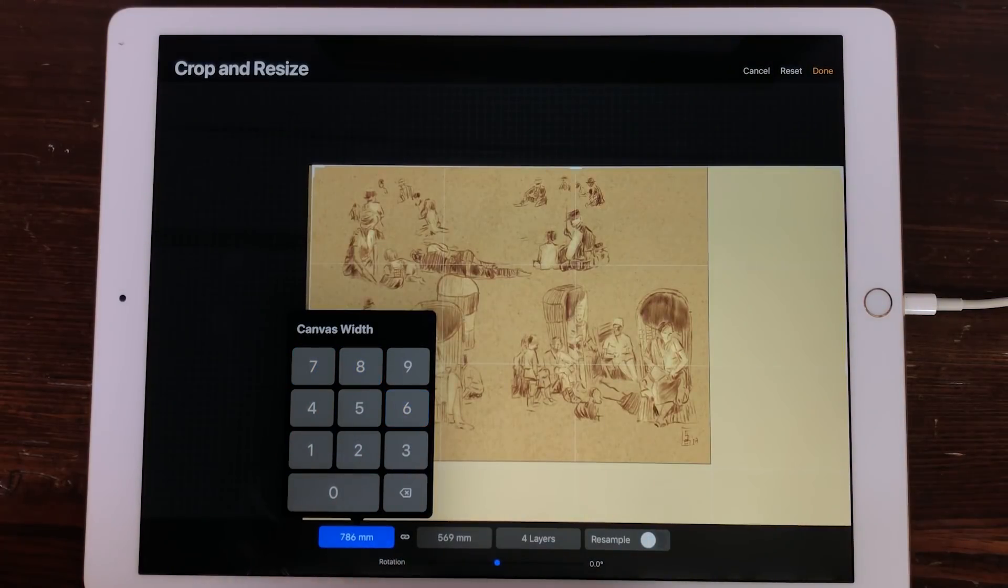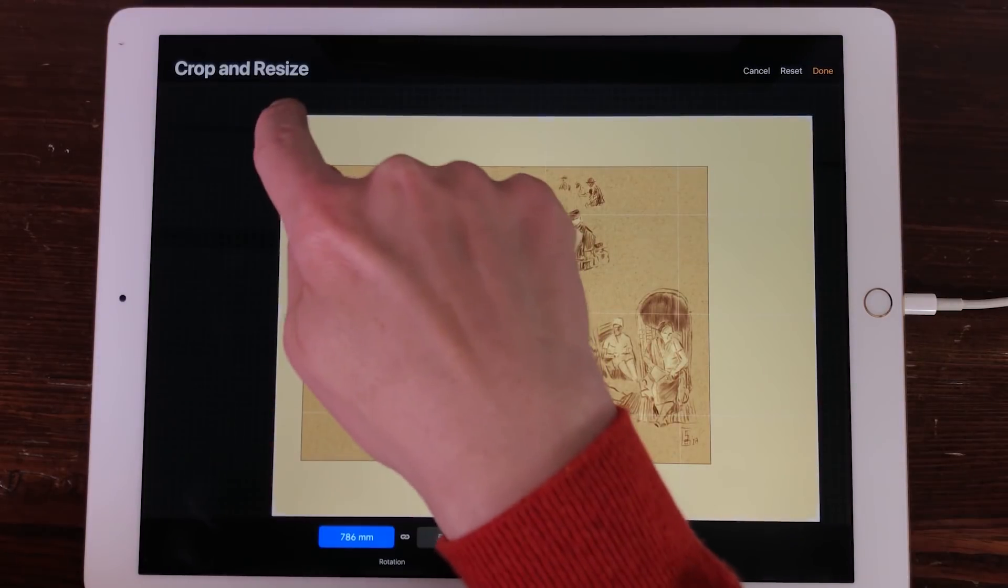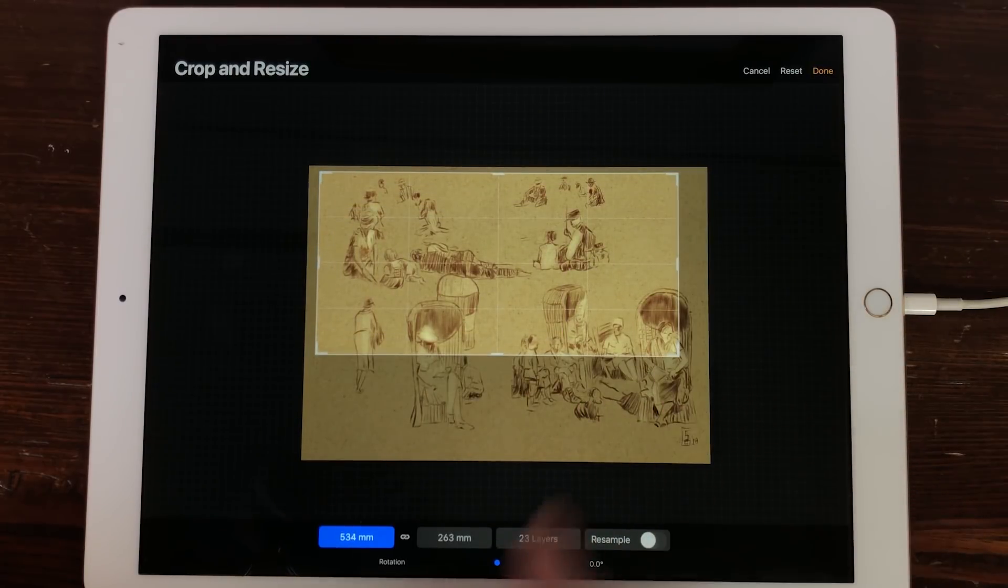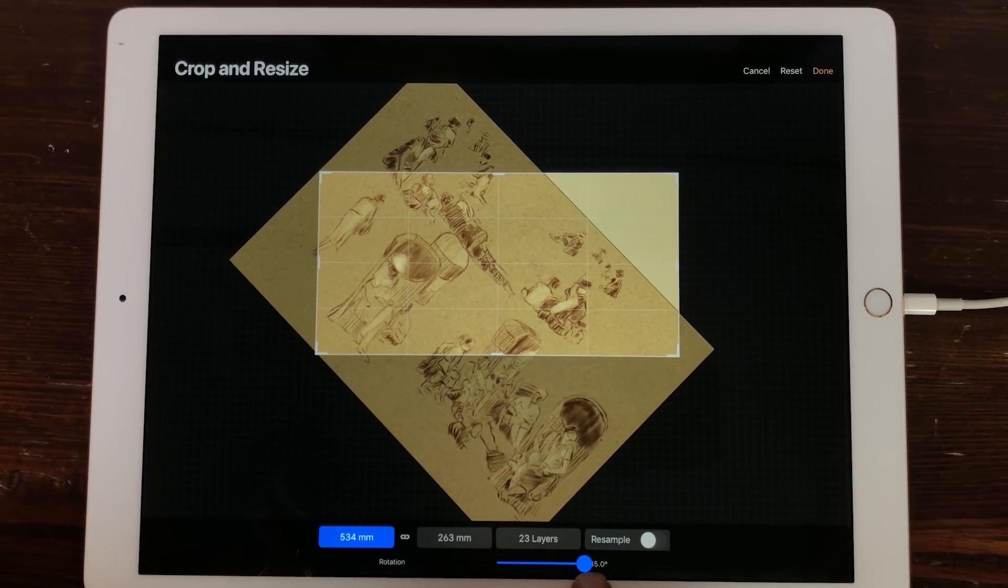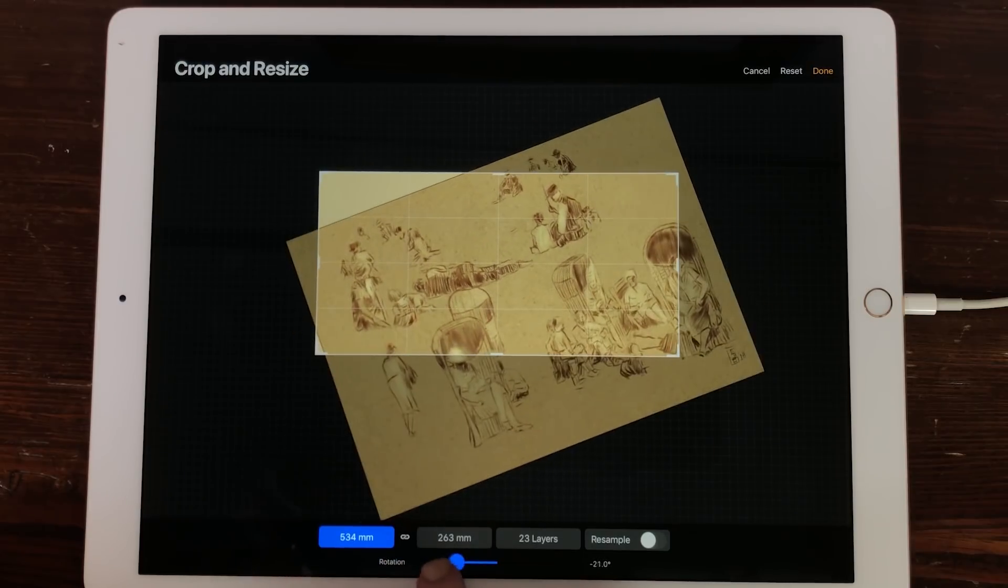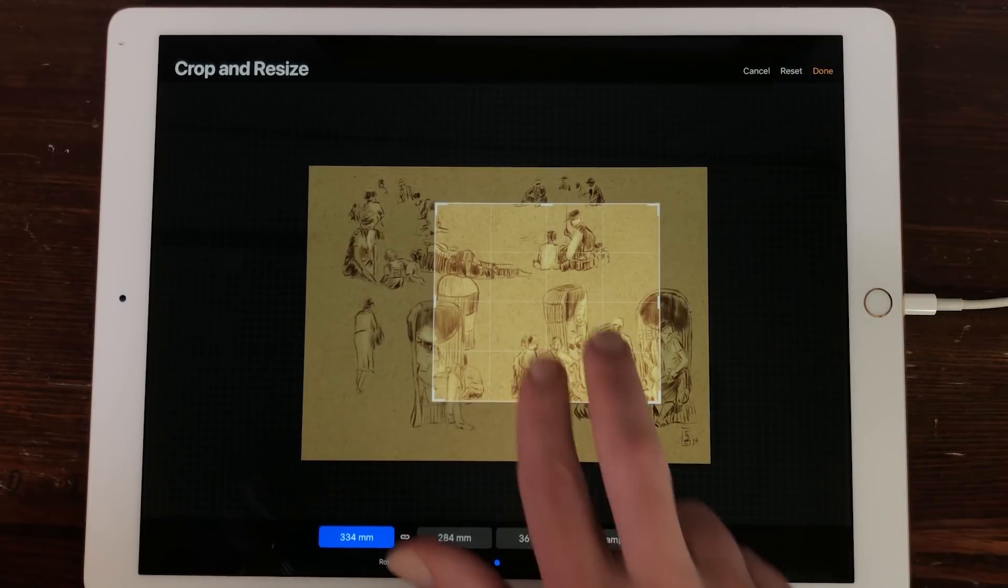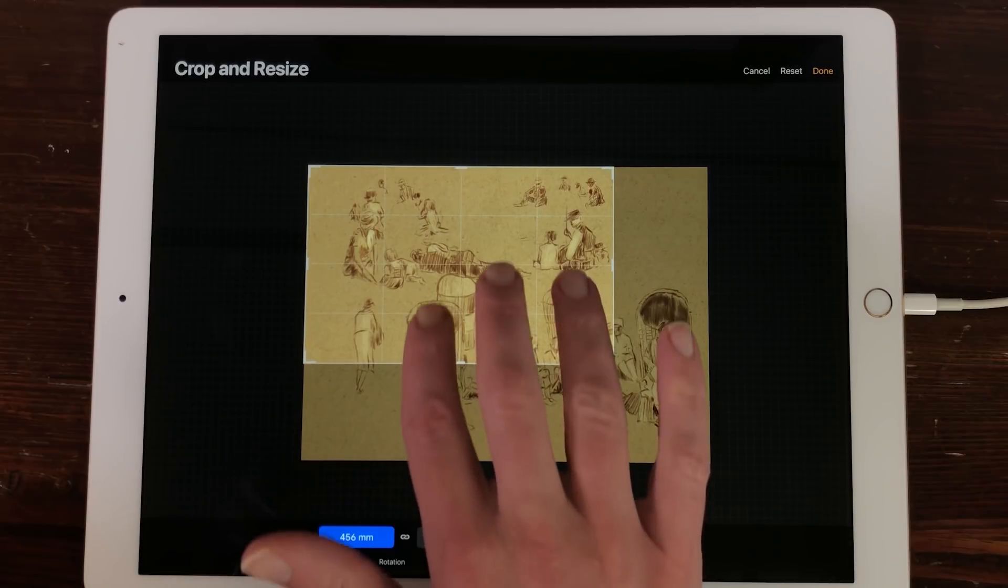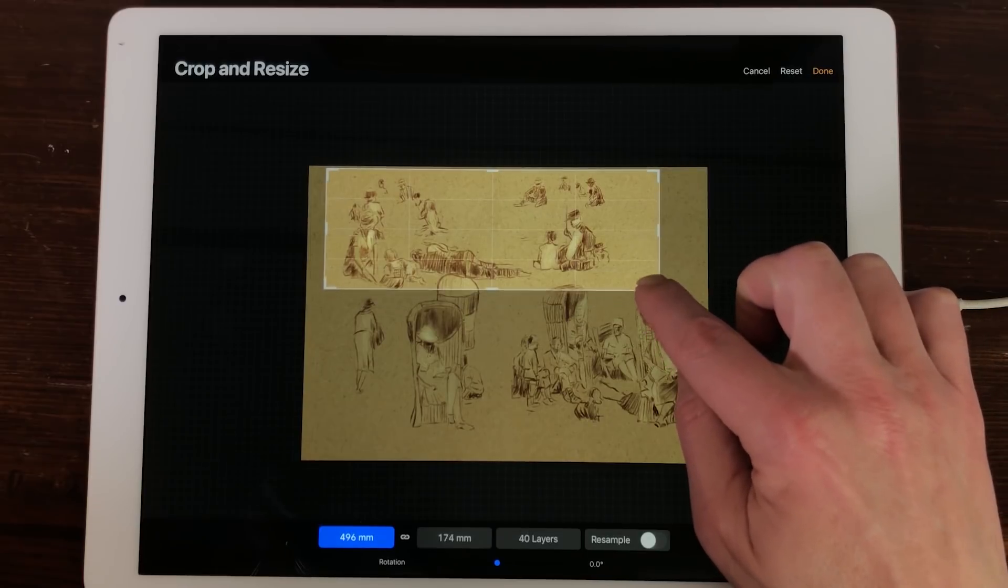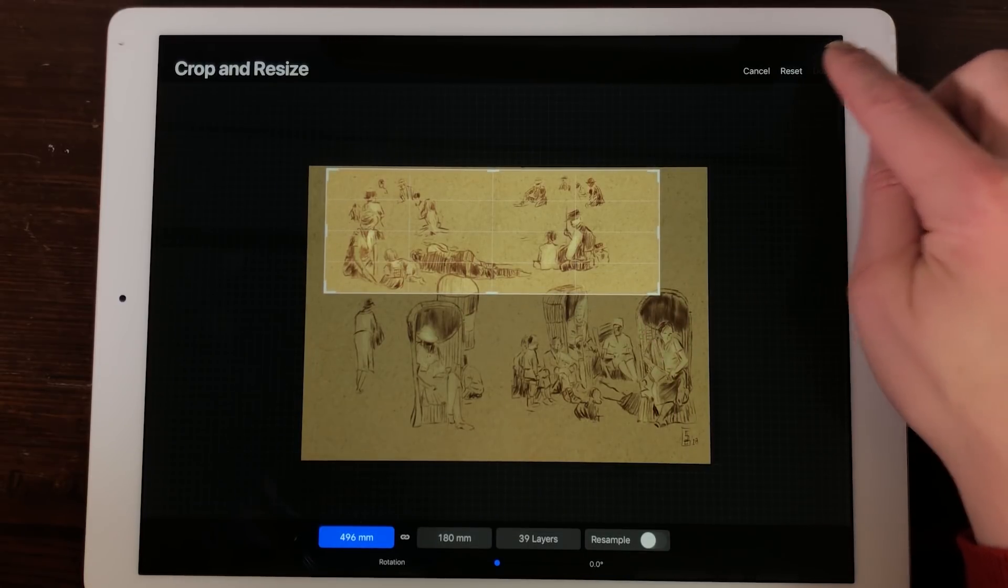Resample. Toggle on Resample to keep the same aspect ratio when you want to crop or resize your canvas. Rotation. With the slider you can rotate your canvas 45 degrees clockwise and counterclockwise. Reset in the upper right corner. If you want to go back one step at a time, tap with two fingers on the screen. To redo, tap with three fingers on the screen. Done. Press on Done in the upper right corner to crop and resize your canvas.